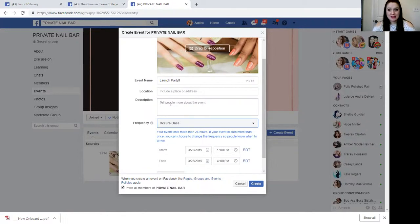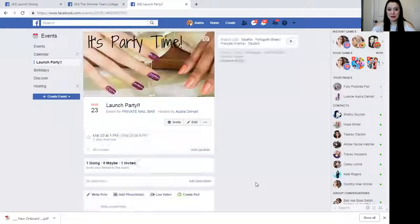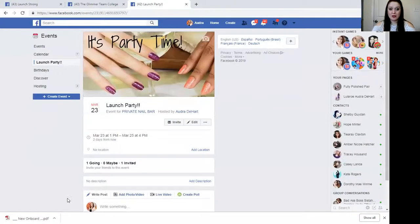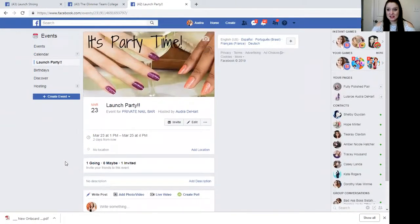You can write a brief description about what it is, or you can leave that blank until you want to come back to it, and just click the Create button. You have now created an event on your Facebook VIP group for your customers to see, that you can begin talking and sharing in. And it is that simple, you guys.